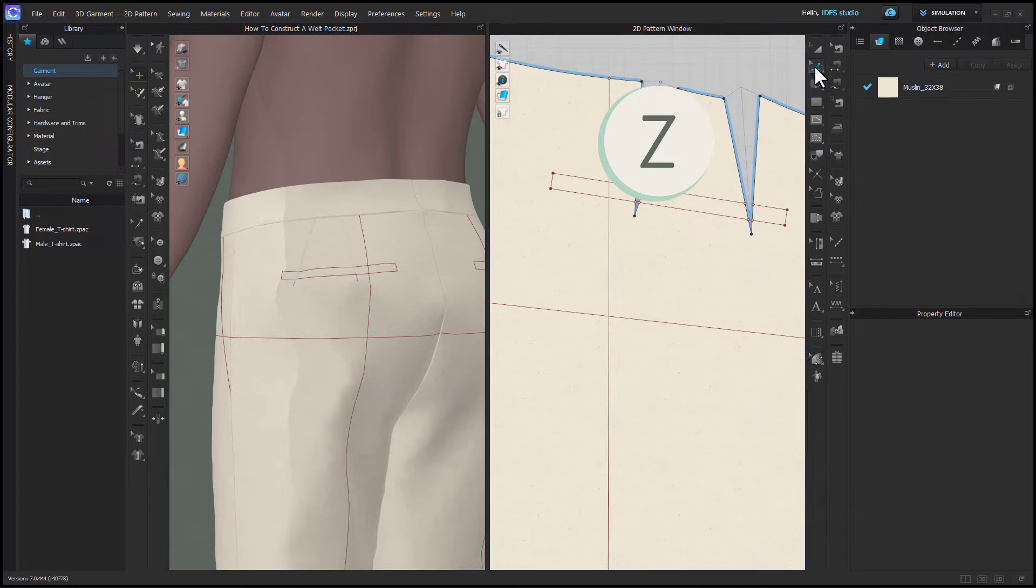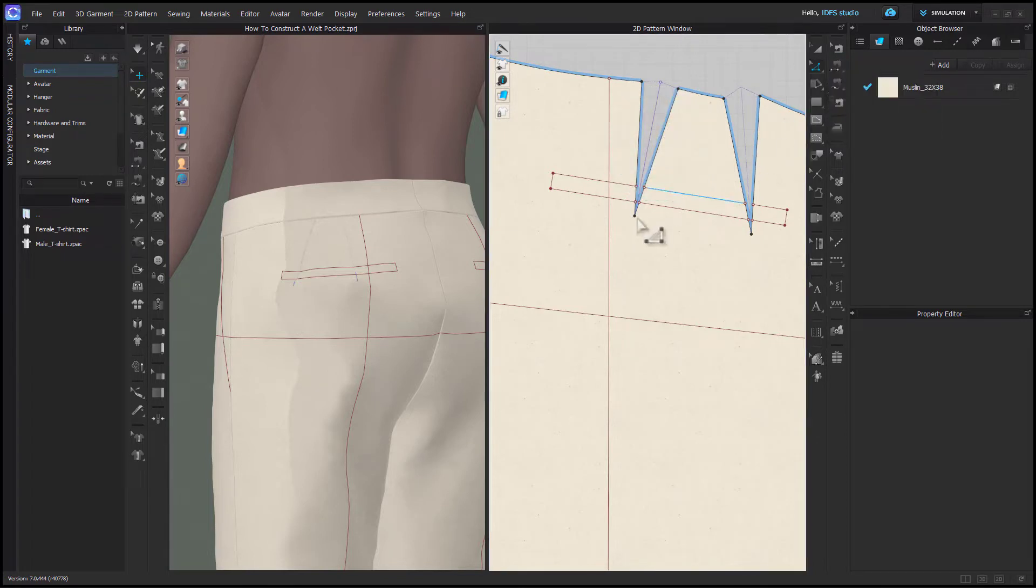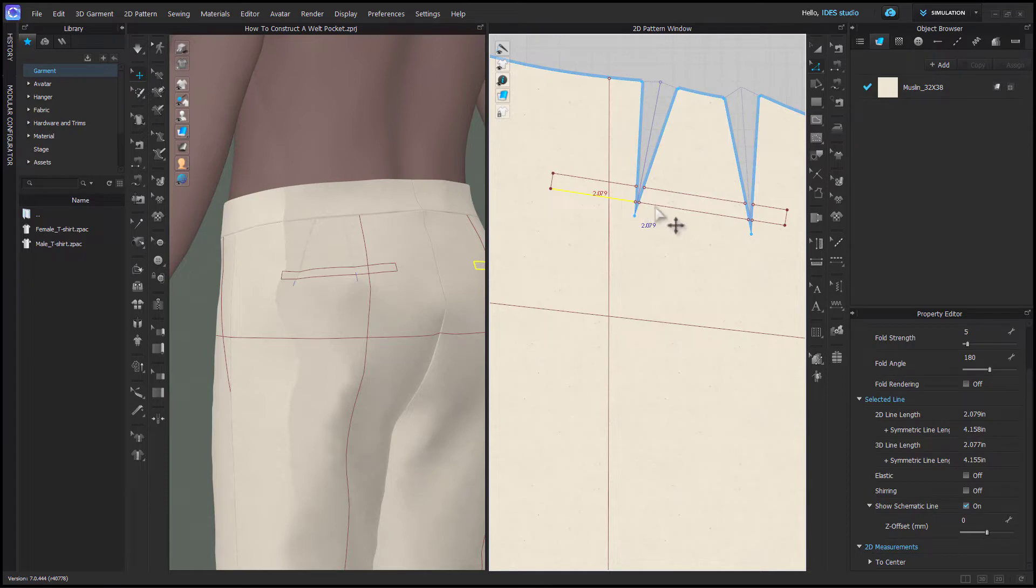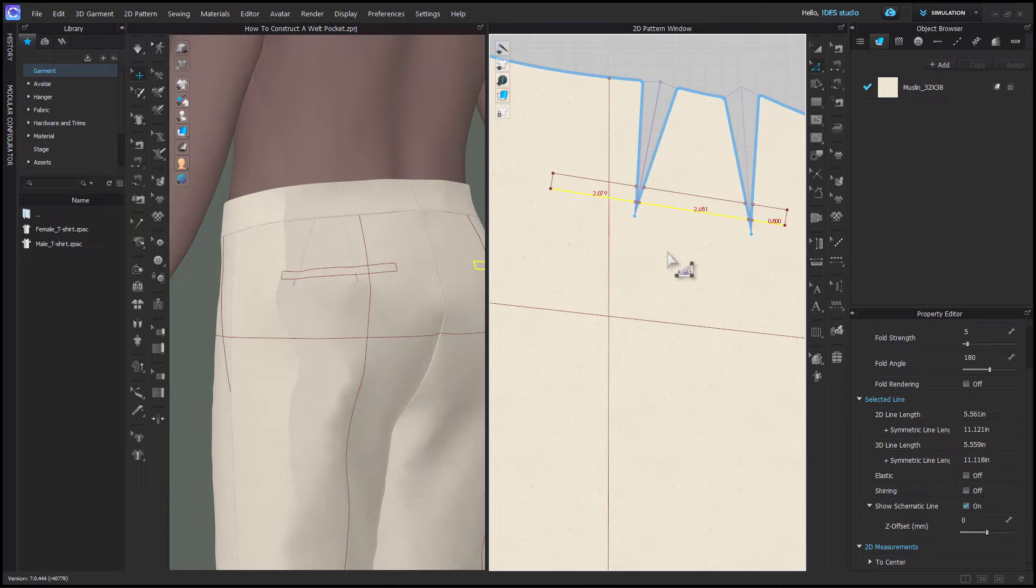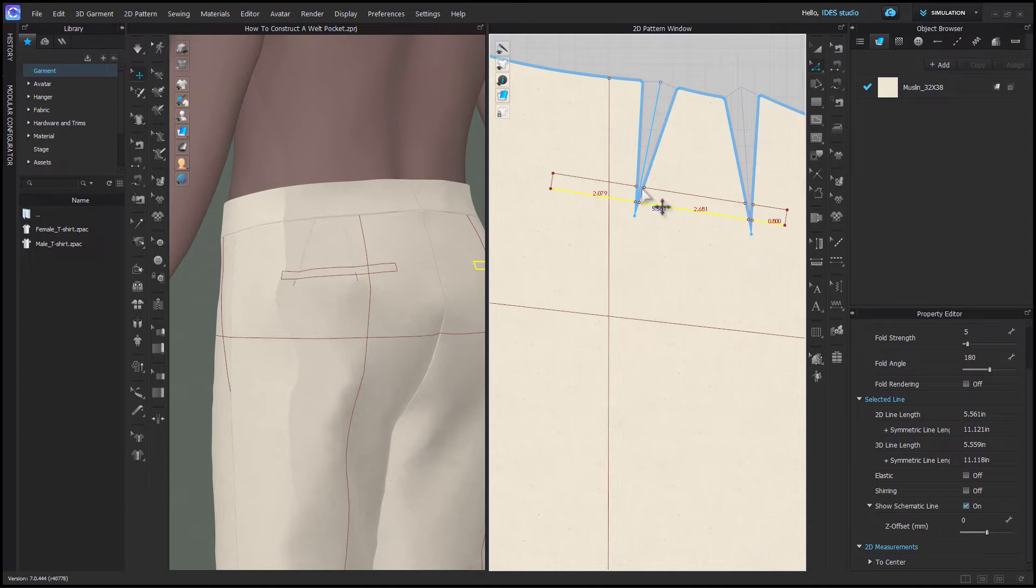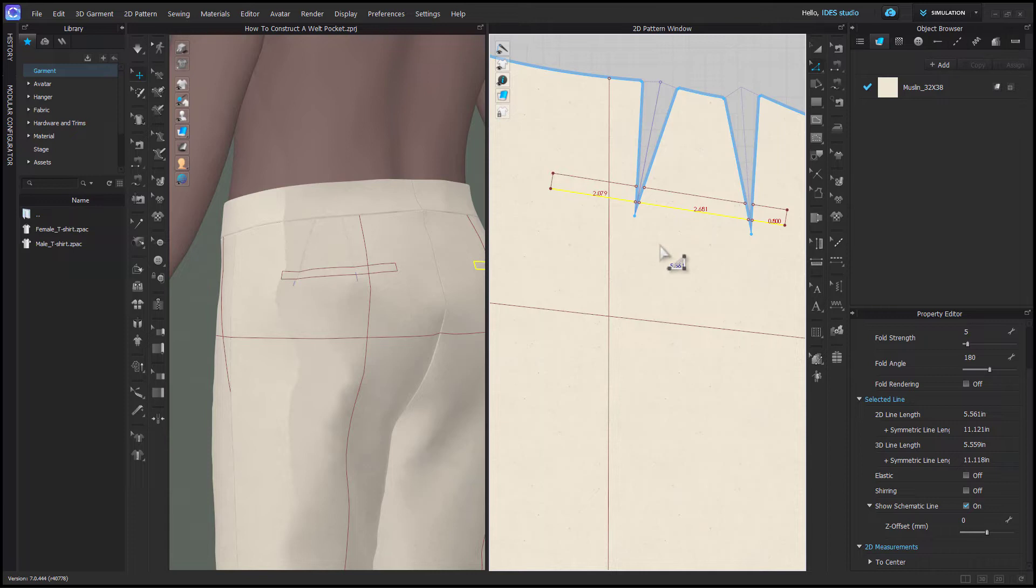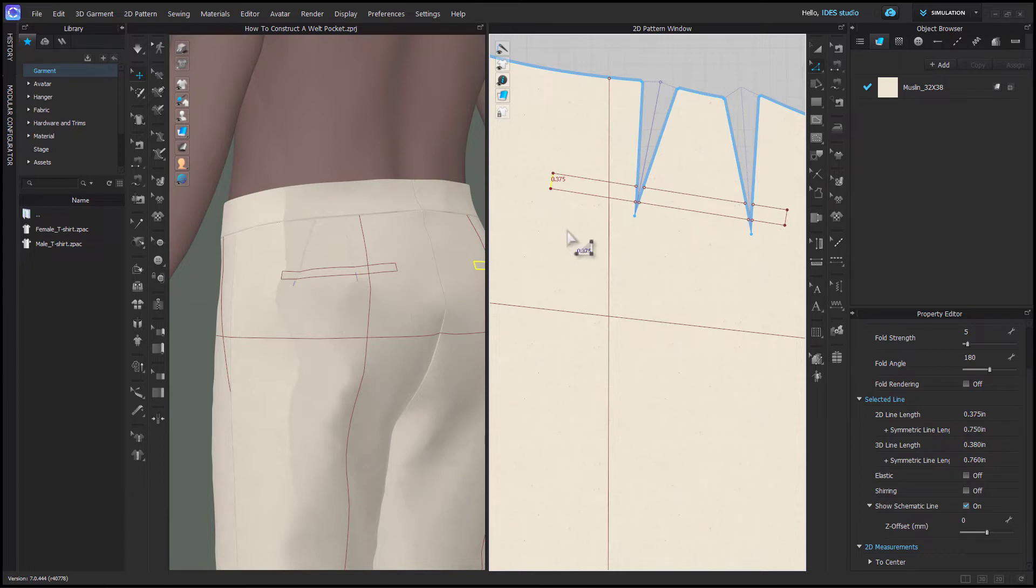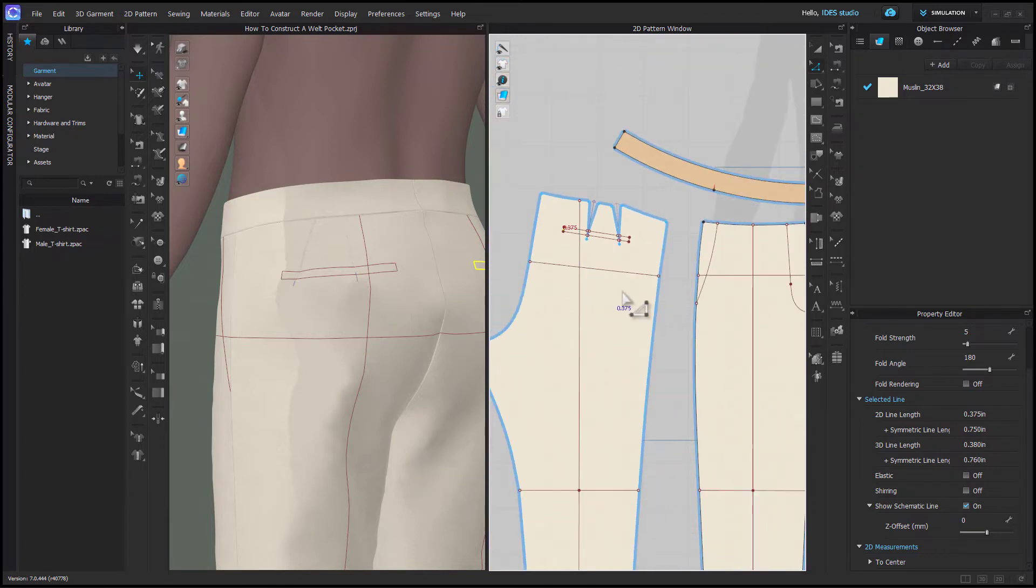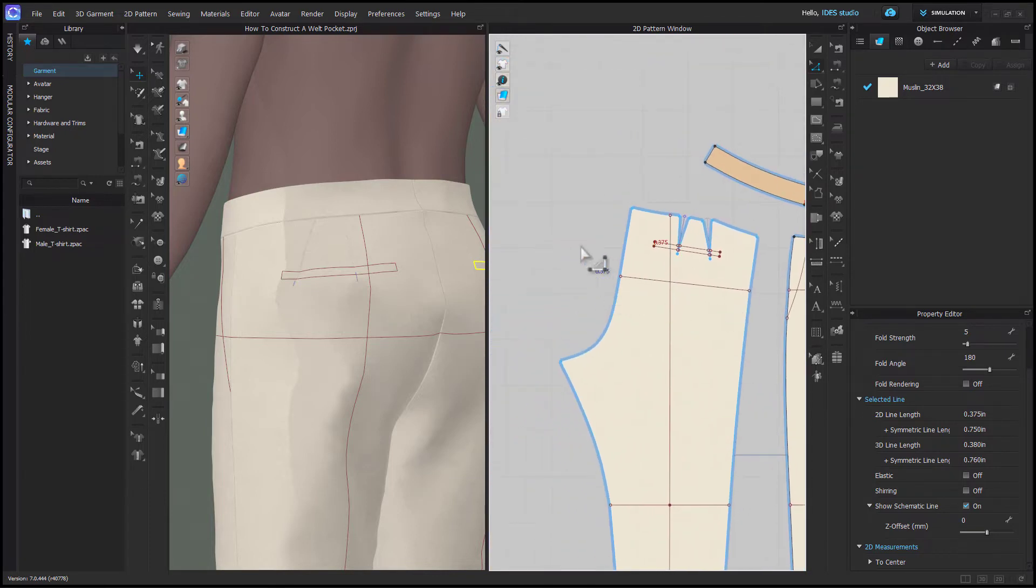So first with my edit pattern tool I'm going to hold shift and select my bottom line on my welt pocket marking. You can see it's three separate lines because it's avoiding the dart. This is why it's ideal for the pocket to sit at the very bottom of the darts. That way the bottom line is one continuous line and you're just kind of cheating the top edge a bit. It would only be a small amount because it's cutting through the darts so low. So the total measurement of the bottom is by my cursor and then I'll also measure the sides and that's going to be the size of my welt.